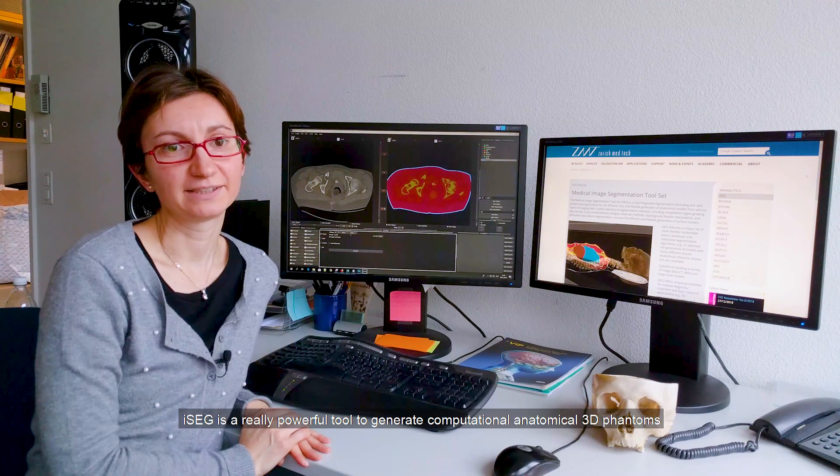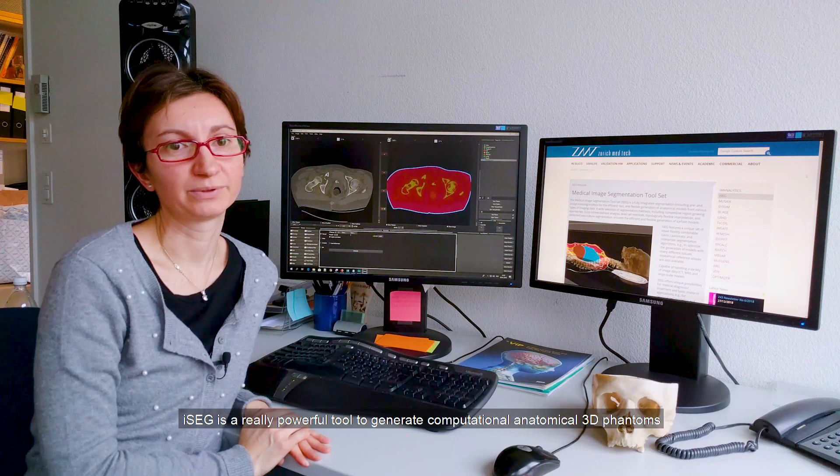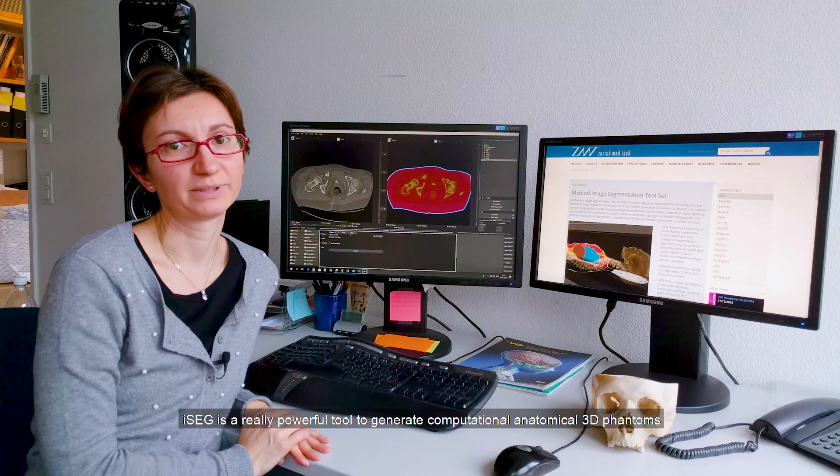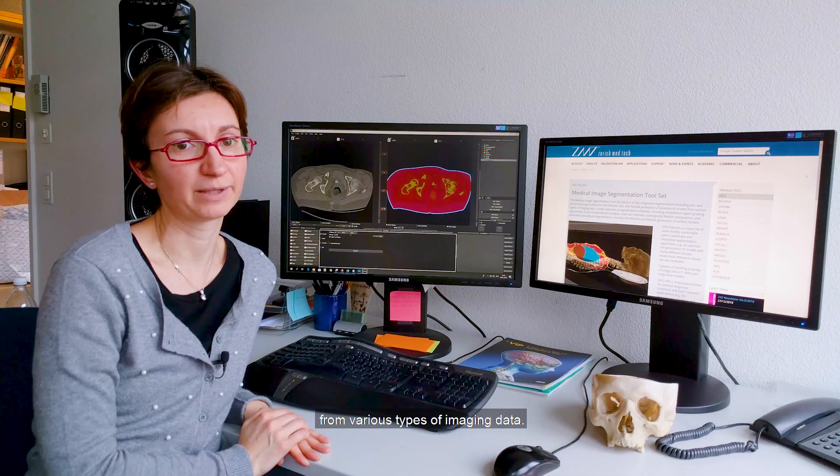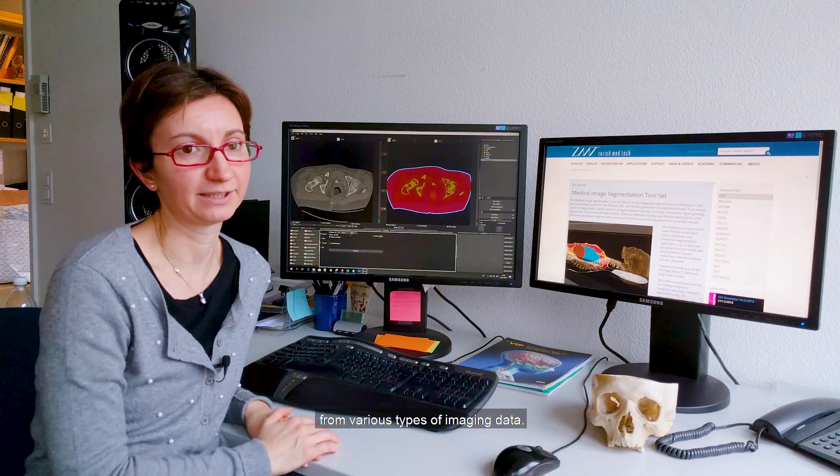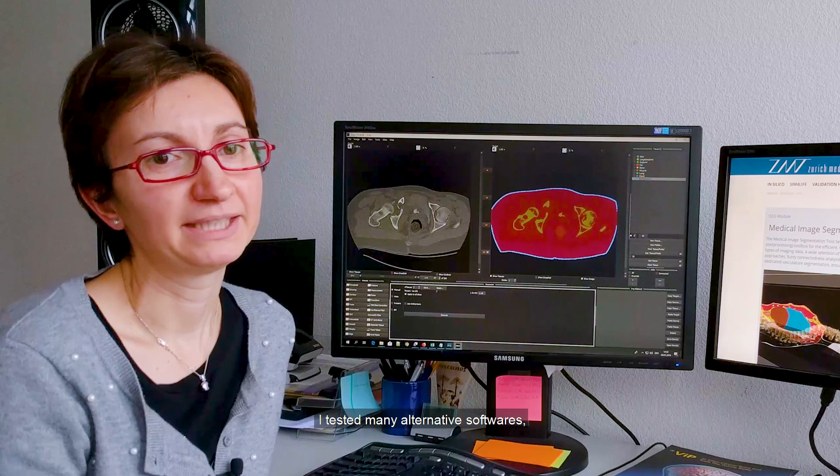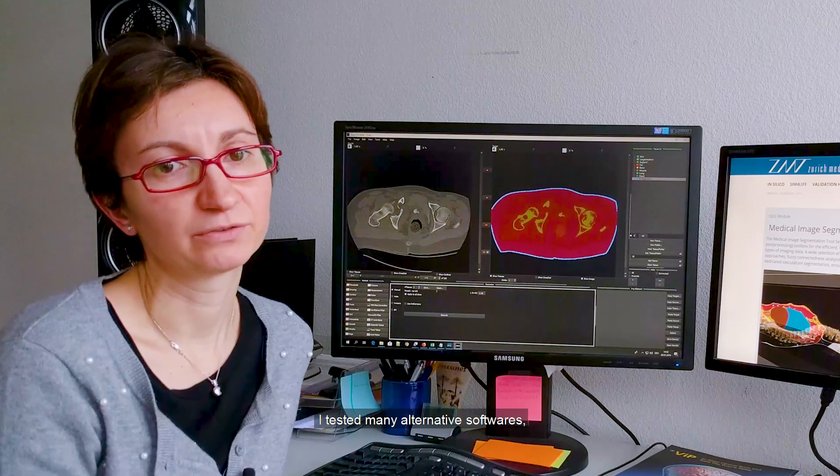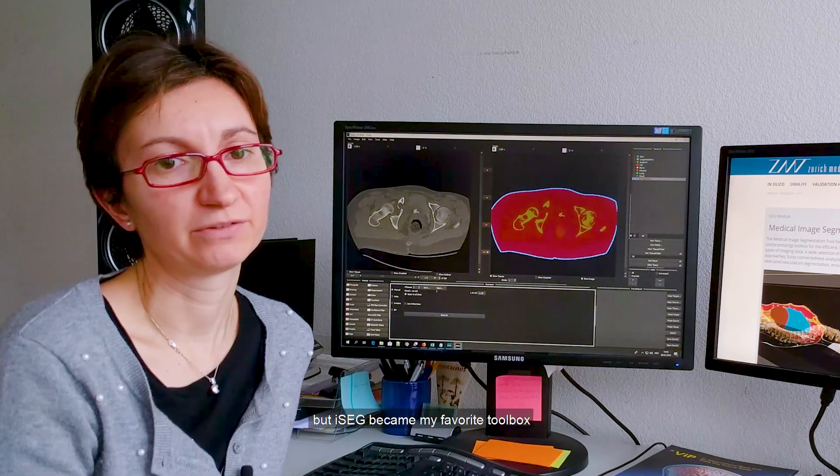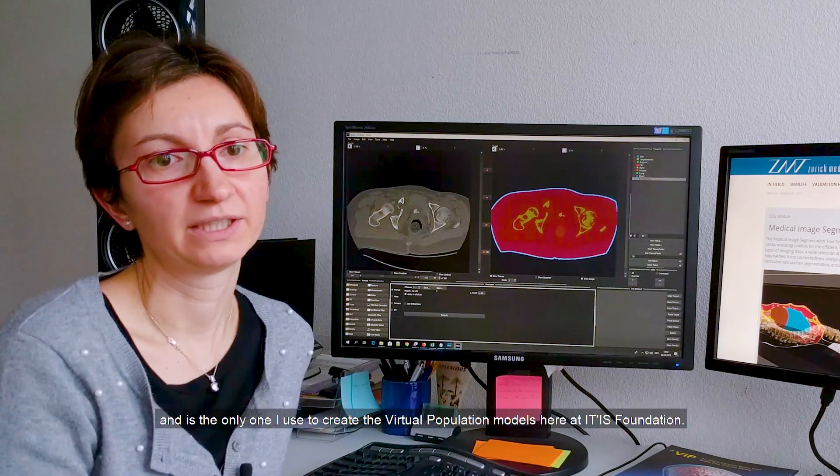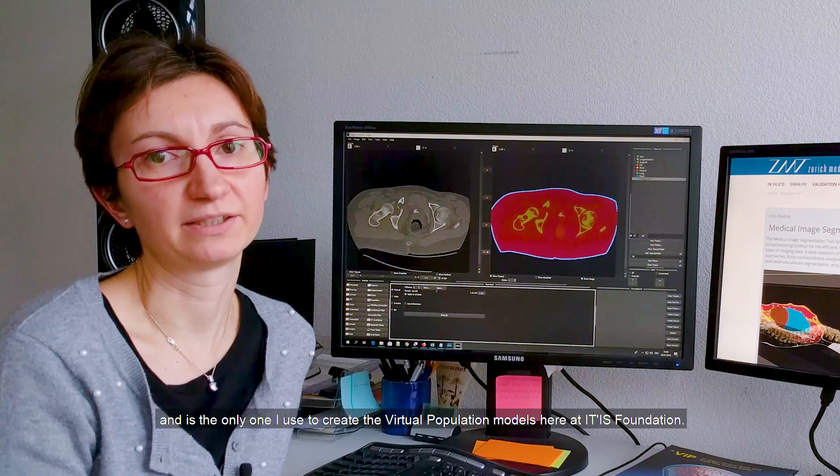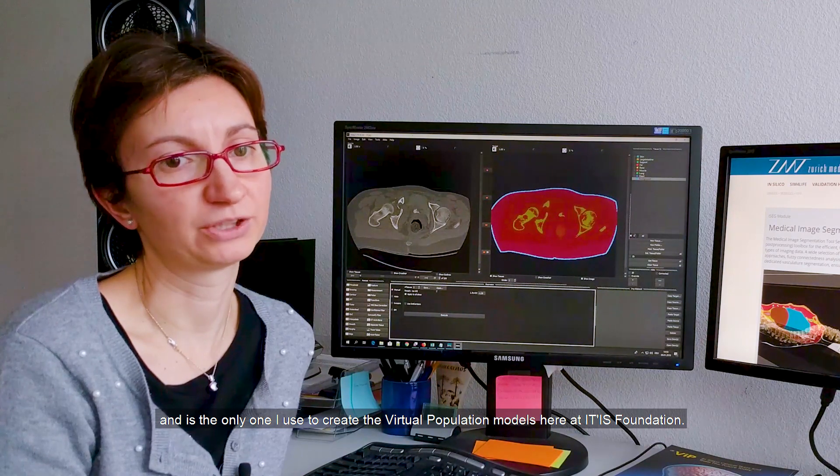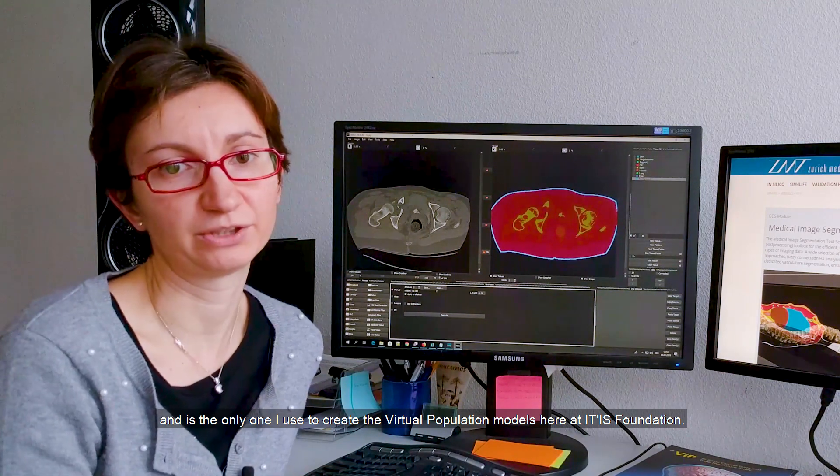iSEG is a really powerful tool to generate computational anatomical 3D phantoms from various types of imaging data. I tested many alternative softwares, but iSEG became my favorite toolbox and is the only one I used to create the virtual population models here at the ATIS Foundation.